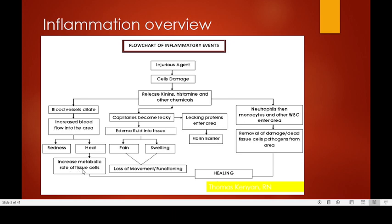The other vascular response involves the blood capillaries becoming more leaky, allowing movement of proteins from the intravascular space to the interstitial space. When this happens, there is exudation of fluid, leading to a net loss of fluid from the vascular space into the interstitial space.